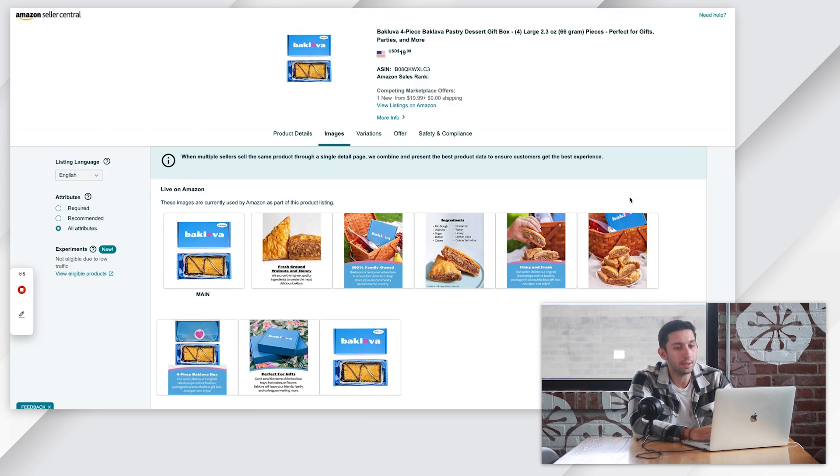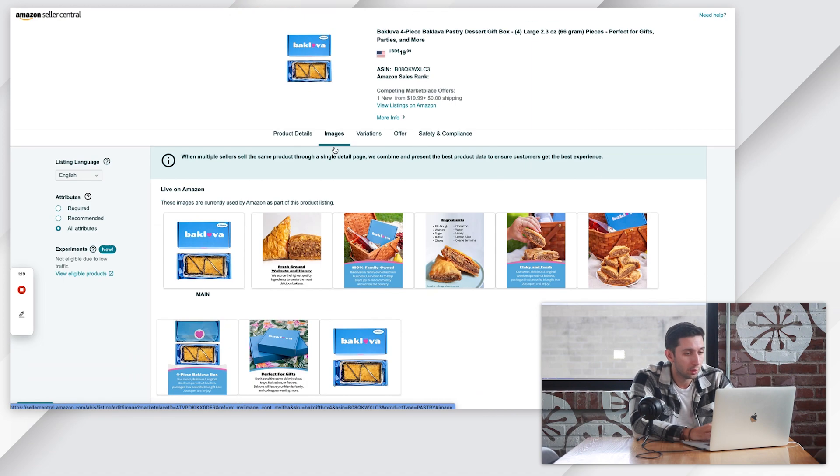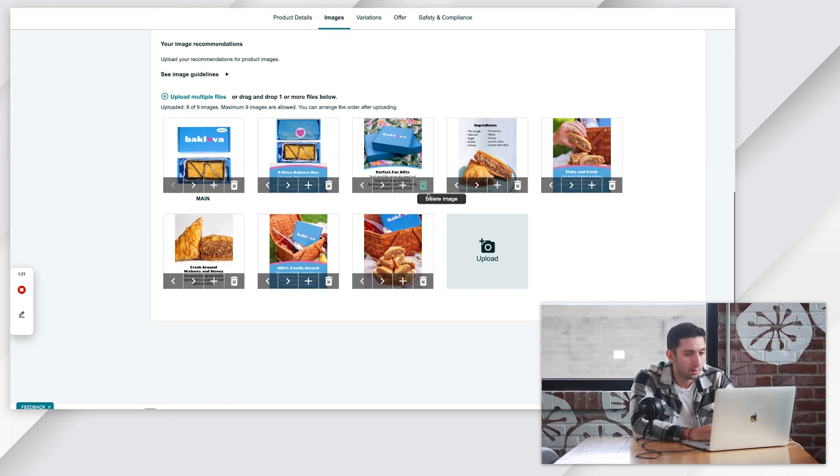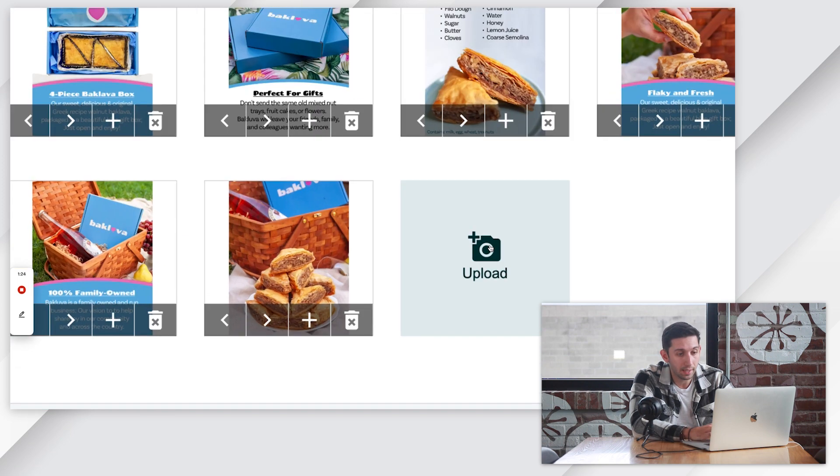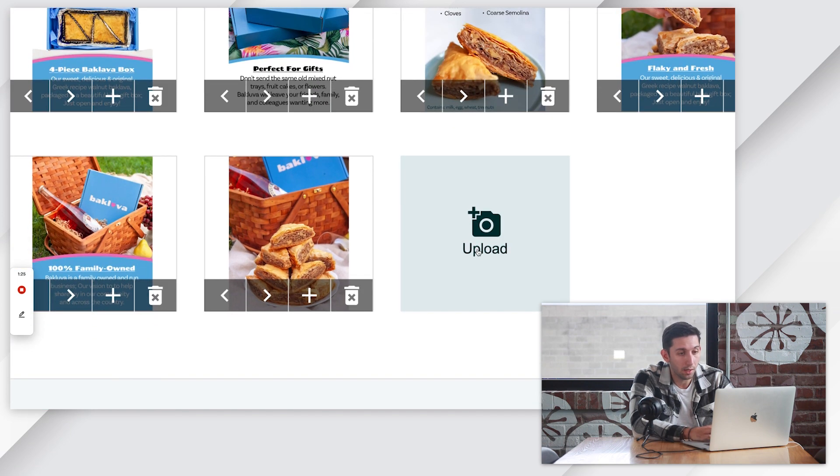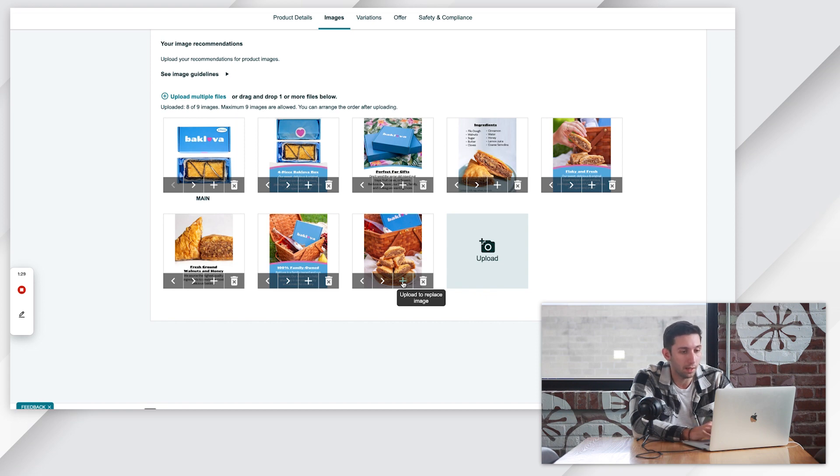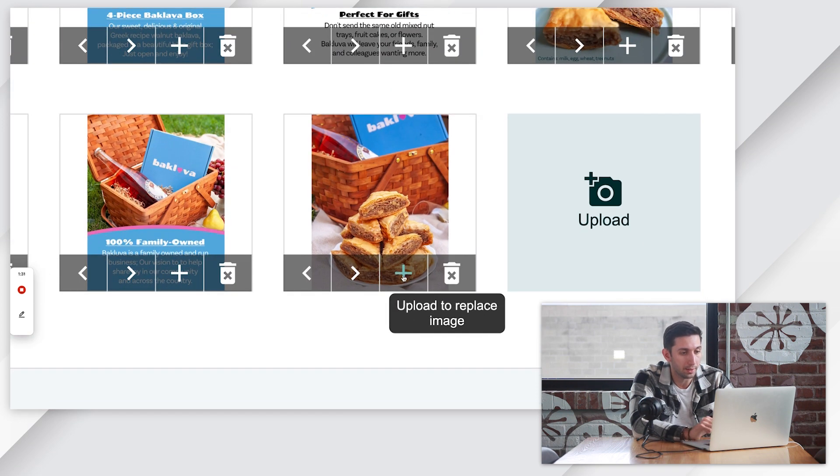If you do click the edit button, you'll just want to find this images tab and click that. So once we're here, we can either click to upload if you have this empty upload spot or if you want to replace an image, you can just click this plus button to replace the image.